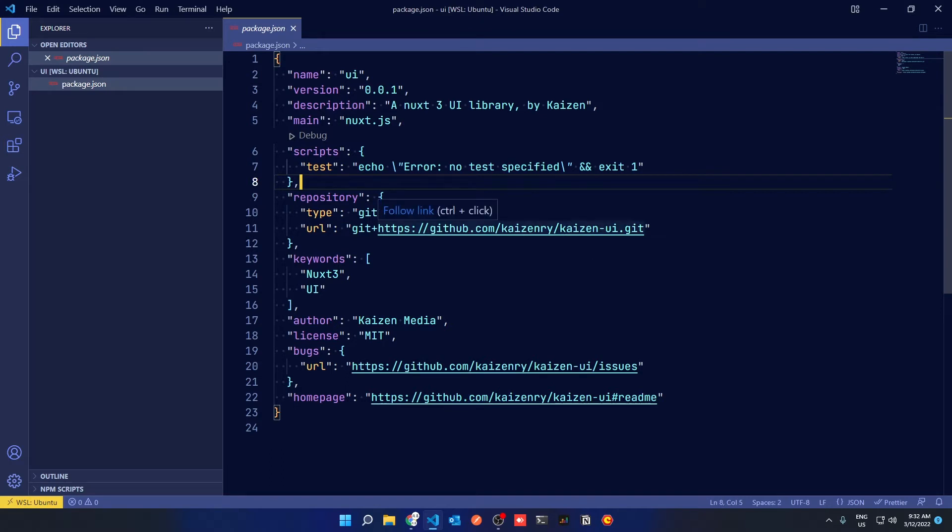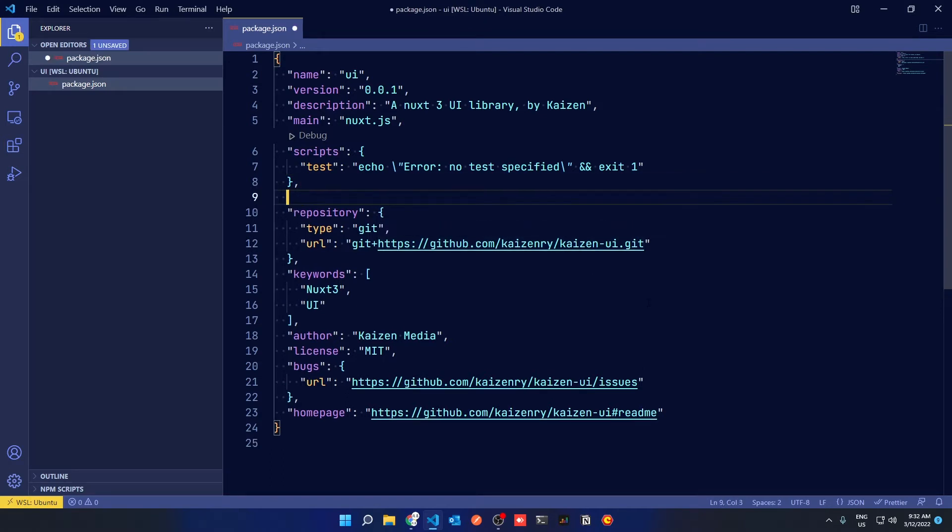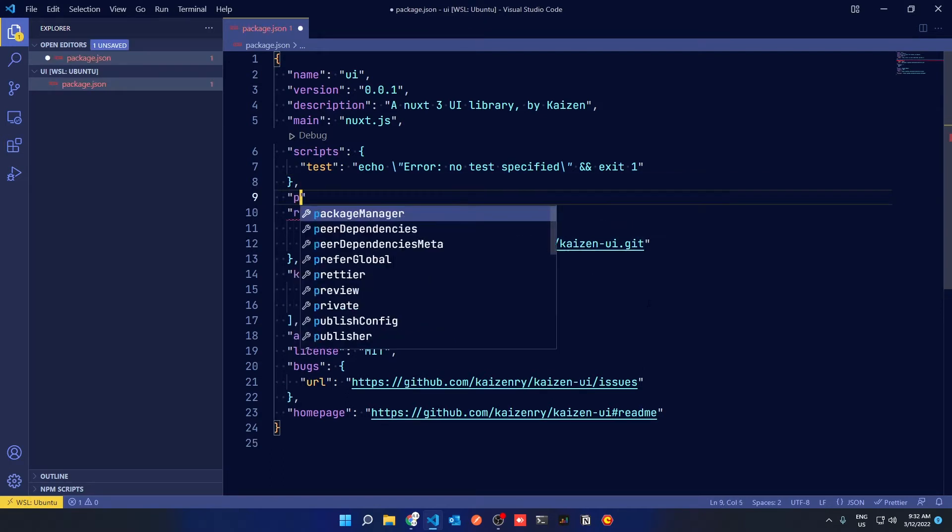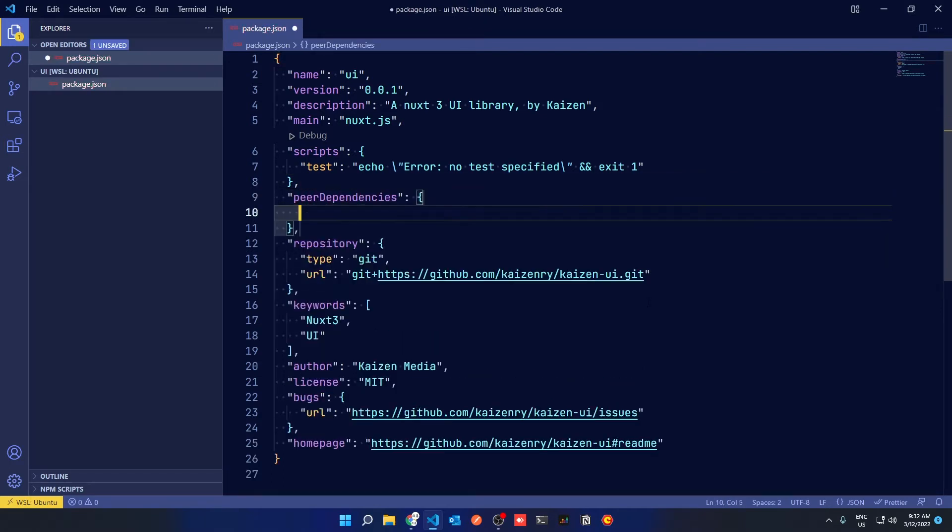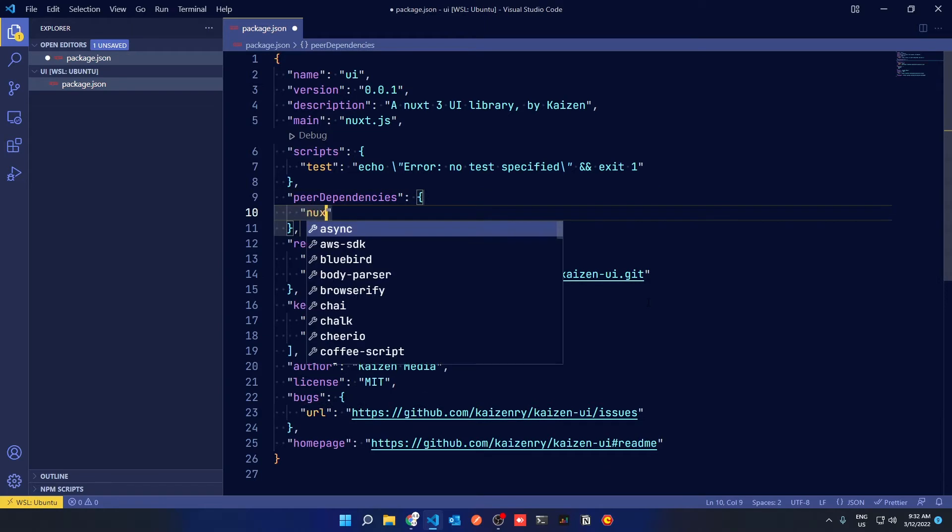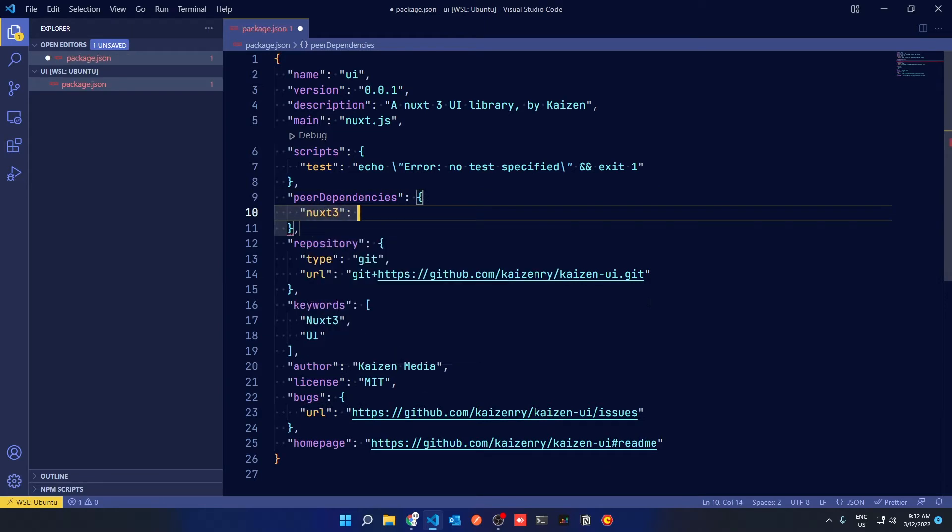Open up your project in VS Code and add a new property to your package.json called PeerDependencies and give it the Nuxt 3 latest tag.